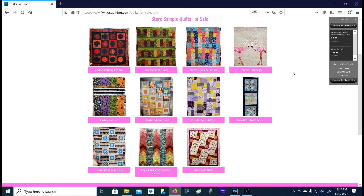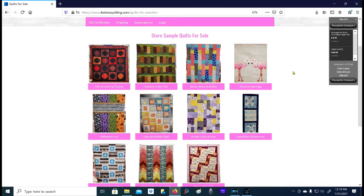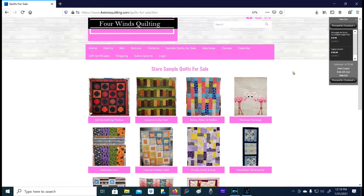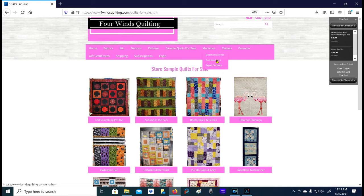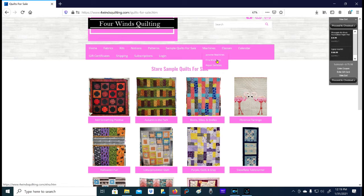Machines - this is the section where we talk about the different machines from Janome and Elna that we carry in the store. It won't give you prices or anything like that because our owner likes for people to come in and test drive, and then she can answer questions and help you find a machine that really does suit your specific needs.